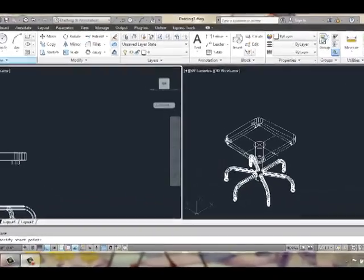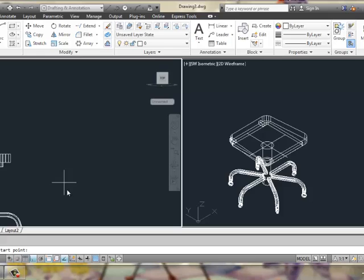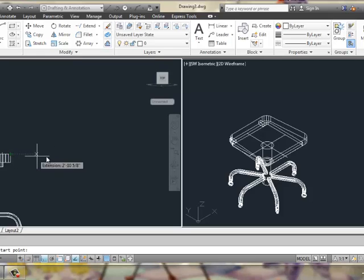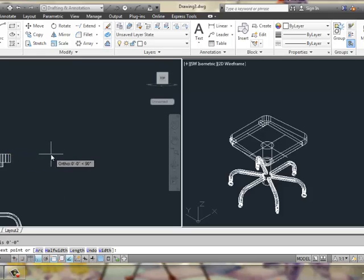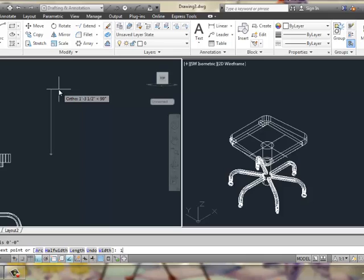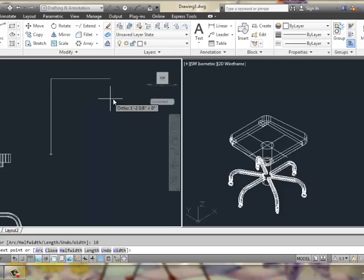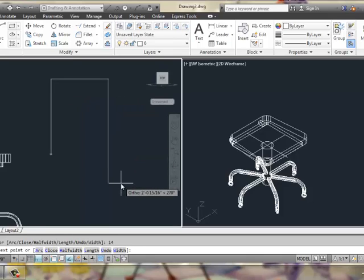And this polyline will go up 18 inches, over 14, and back down 18.